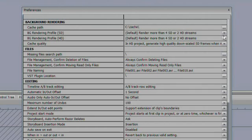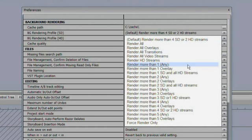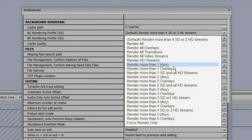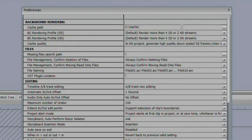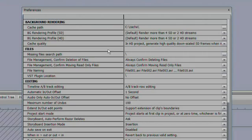Conversely, you could also decrease where the background render is going to begin if you're working on a very low-power machine. If you're working on a very low-power laptop or an older desktop, you can go ahead and bump those settings down so the background render begins earlier, and you'll get smoother playout when you're working with your project.